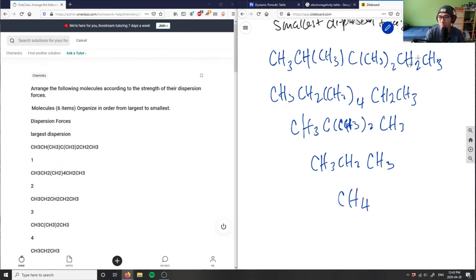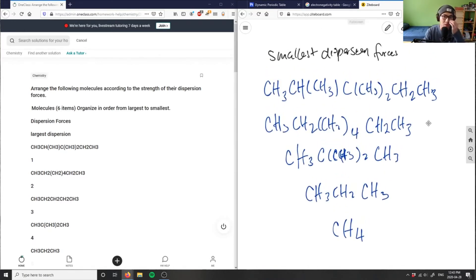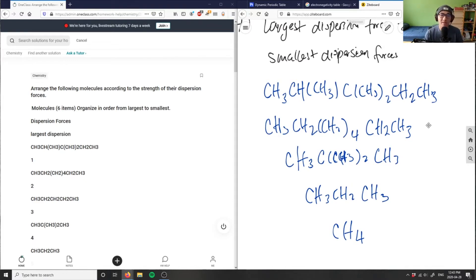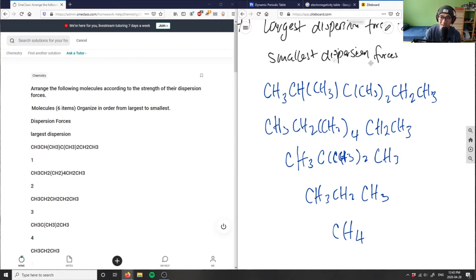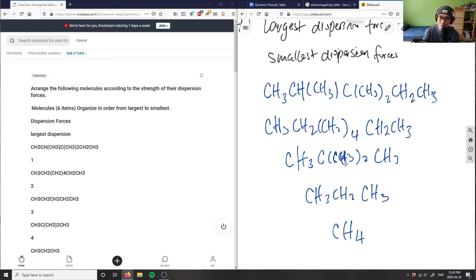When we talk about London dispersion specifically, we're talking about the weak electrostatic forces that exist between these molecules. Basically, the rule is: the bigger the compound, the greater the dispersion forces. This one has the greatest dispersion forces because it has the most carbons — I count 1, 2, 3, 4, 5, 6, 7, 8 carbons. These two would be kind of tied for the largest dispersion, but this one is bonded to more things, so this one would actually have the greatest dispersion forces.